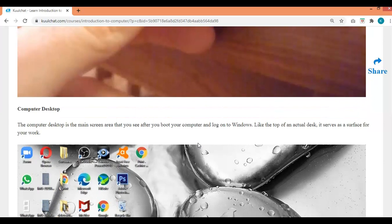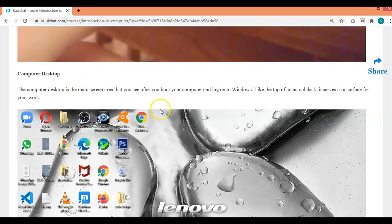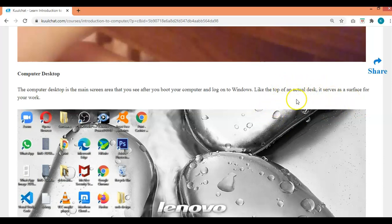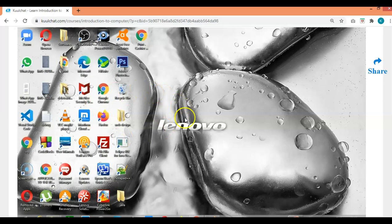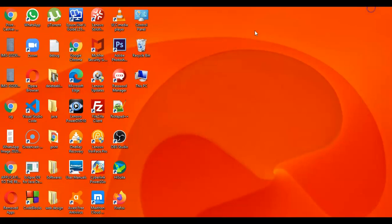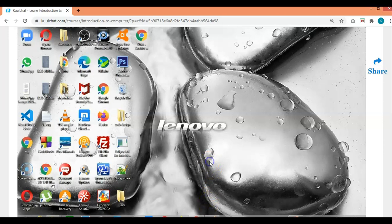The computer desktop is the main screen you see after you boot your computer. It's like the top of an actual desk where you do your work. This is how my desktop currently looks — we will talk about how you can change your desktop style in the next slides.